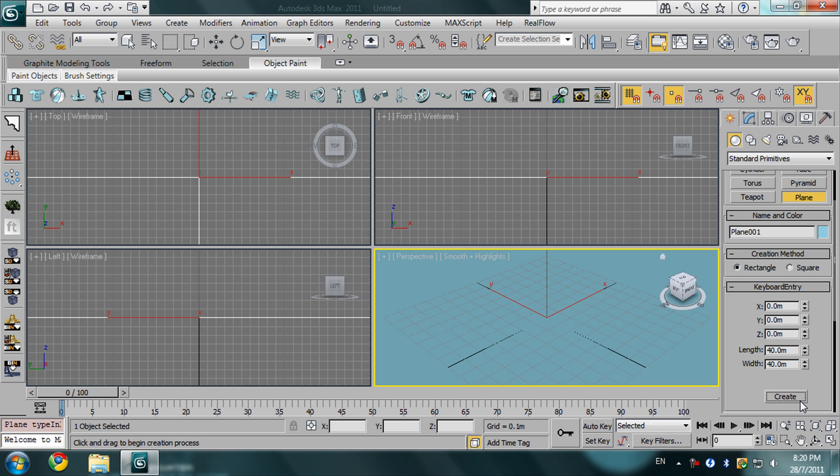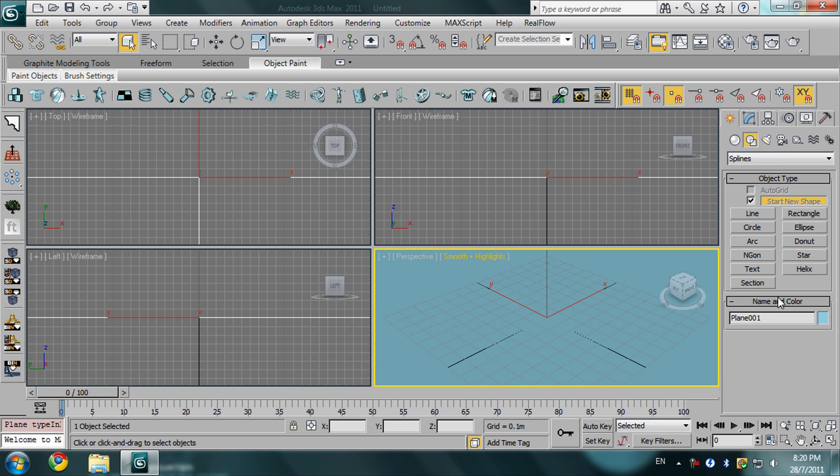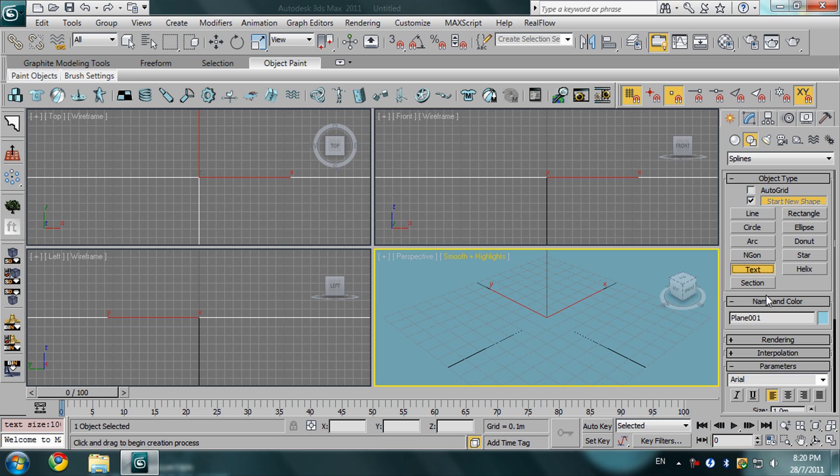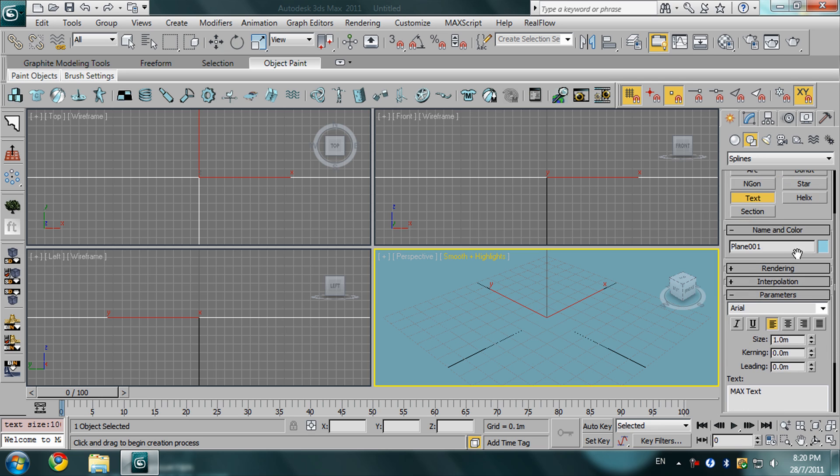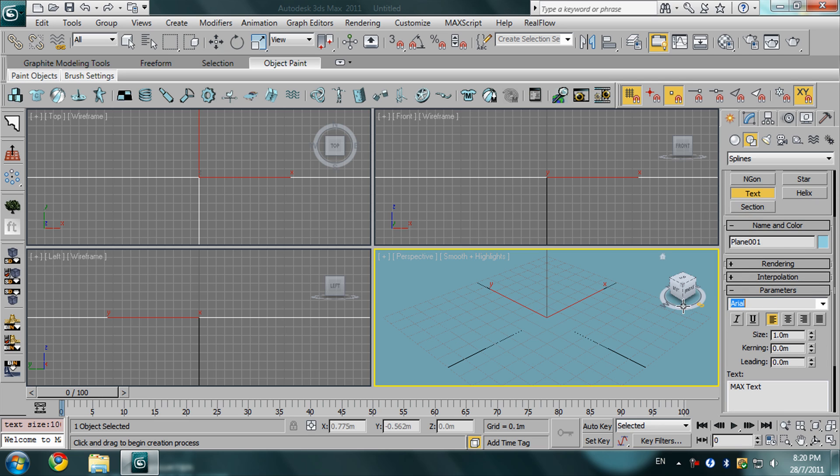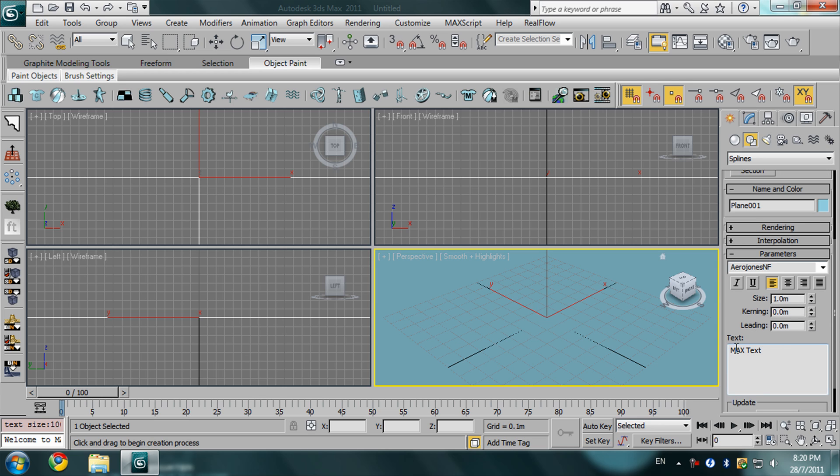Then go to shapes and click text. Here you can choose your font, and from here the size, and here you can type your text.